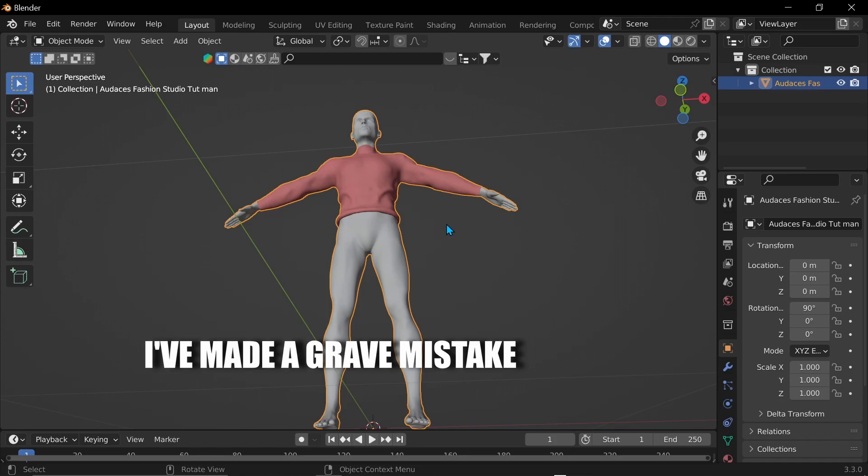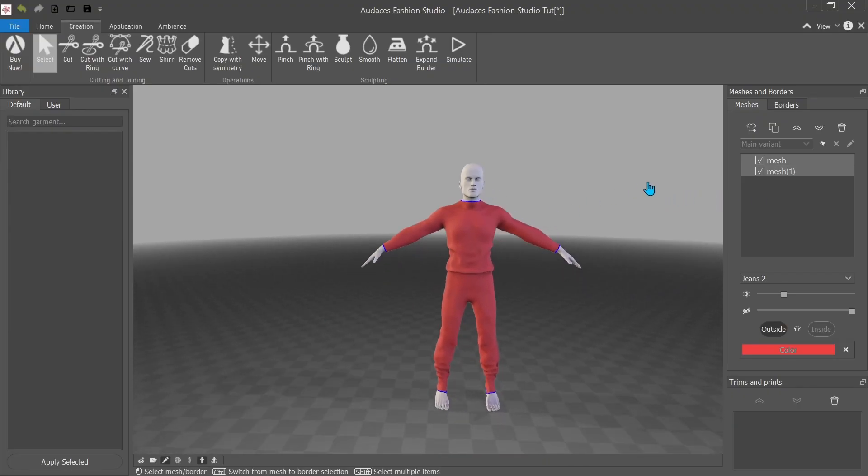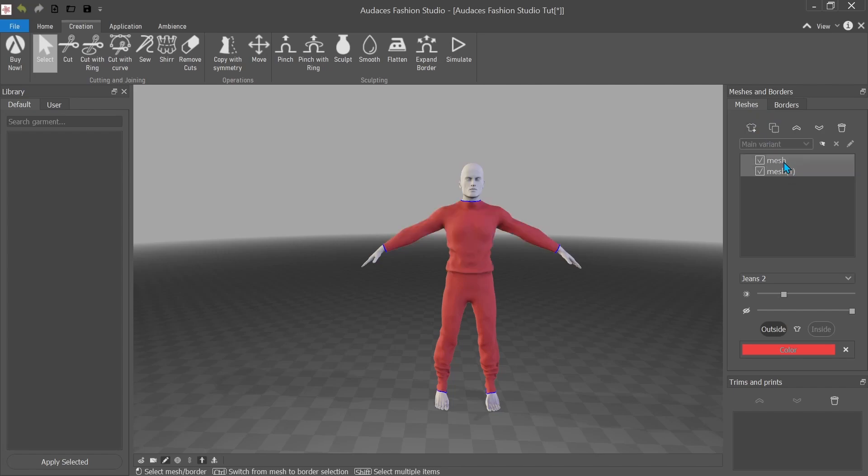I've made a grave mistake. Okay. I think I know my mistake. I didn't have both these selected. So just make sure you go over to meshes and you have both these selected. So I'm just going to shift click there. Now they're both selected. Let's try that again.